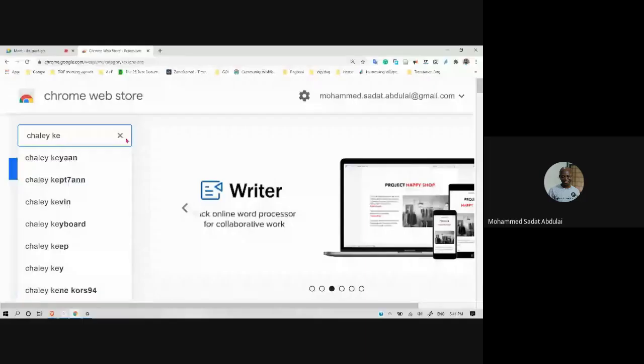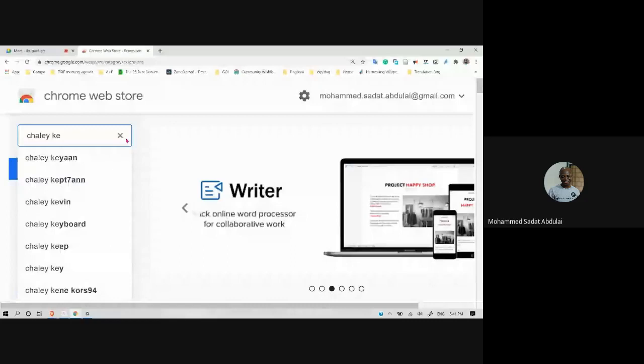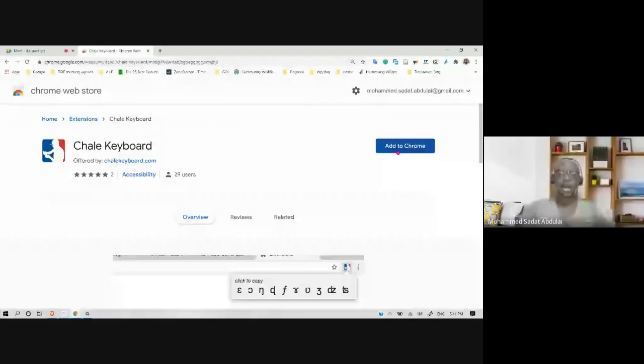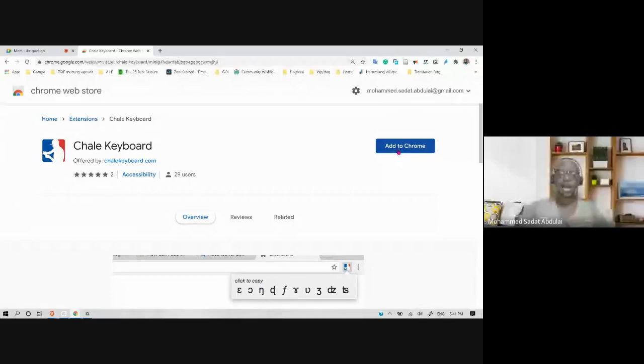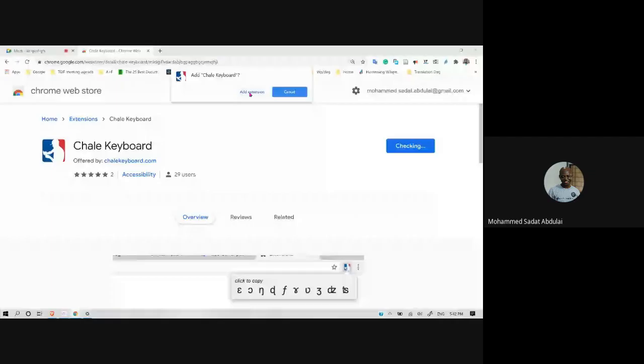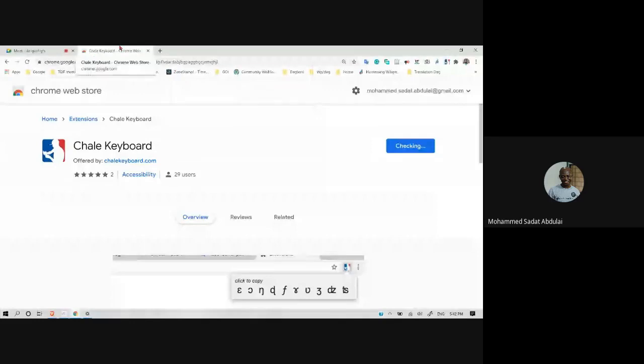Let's zoom back in. The extension that I'm looking for is called Chaley Keyboard. Chaley is spelled without an R — it's just C-H-A-L-E-Y. Chaley Keyboard. I click on it. Because I haven't installed it yet, it's saying 'Add to Chrome.' You only need to do this just once. So I click 'Add to Chrome,' meaning I'm installing the Chaley Keyboard extension. I confirm, and yes, that's what I want. Like I said, you only need to do this once — it's now installed.